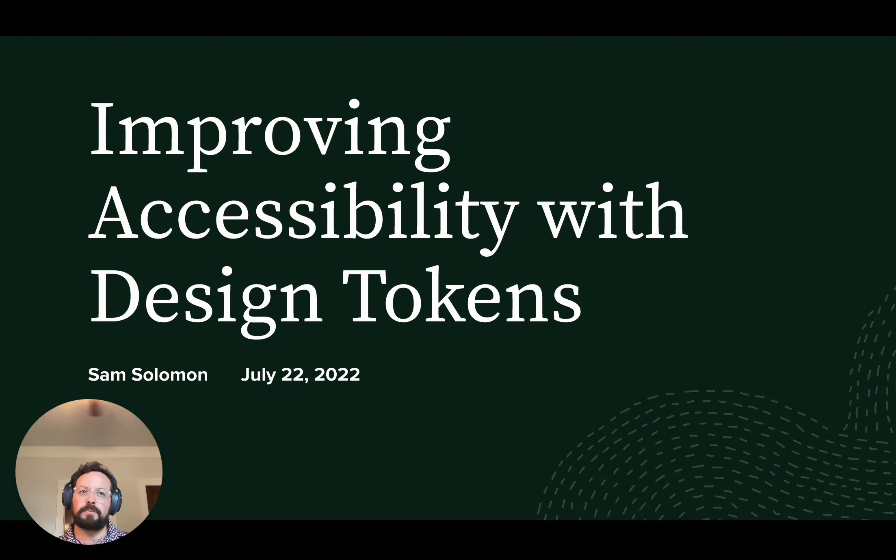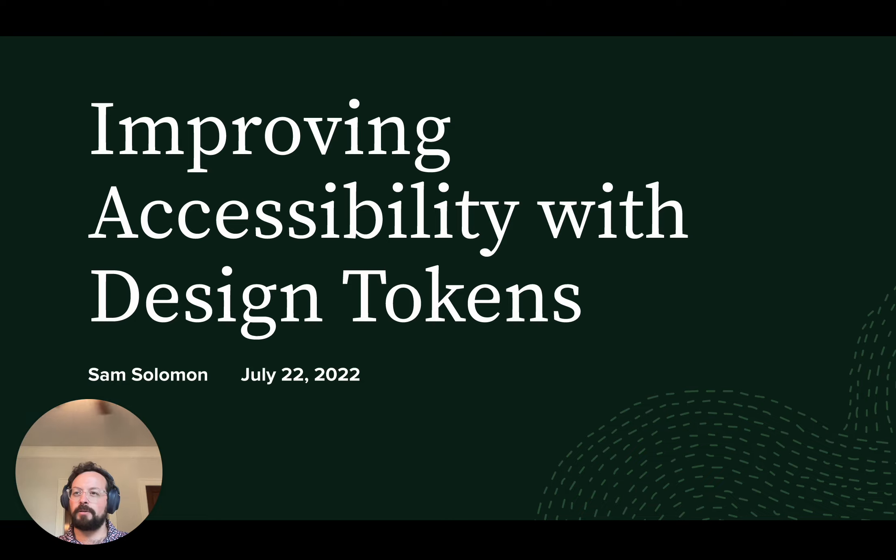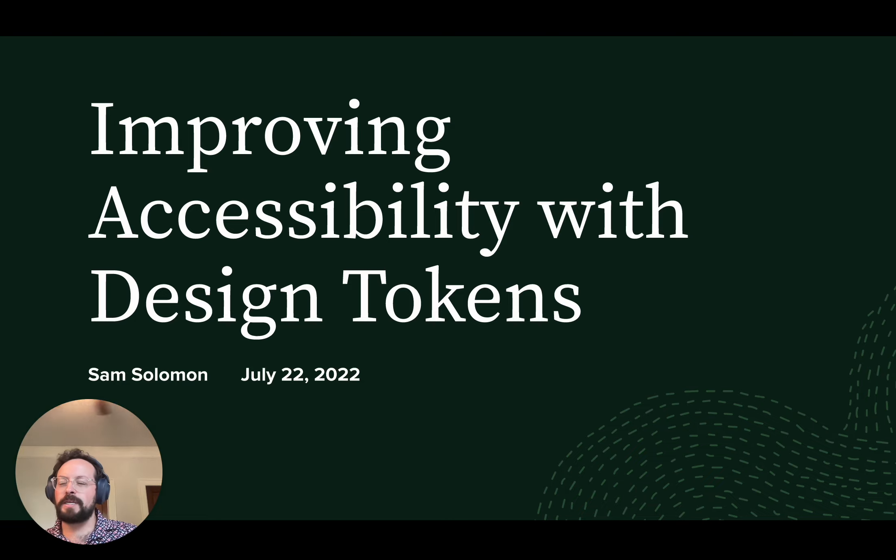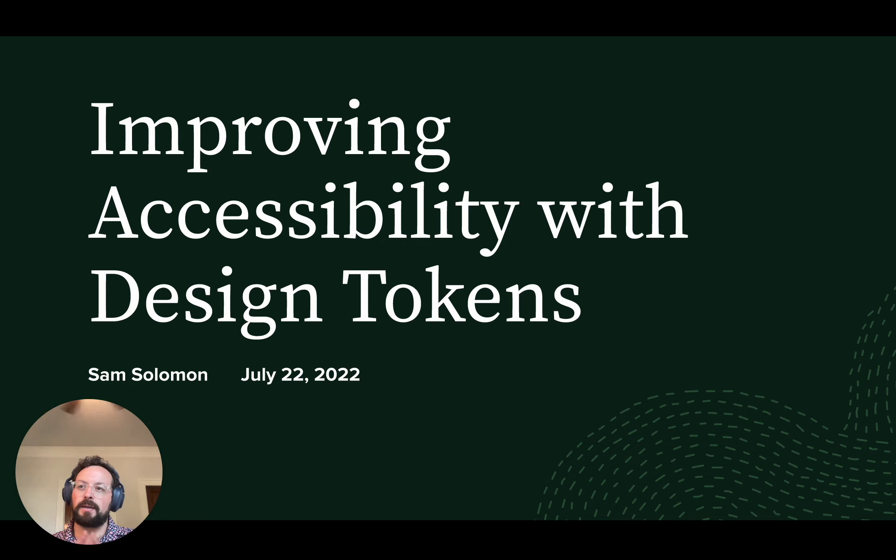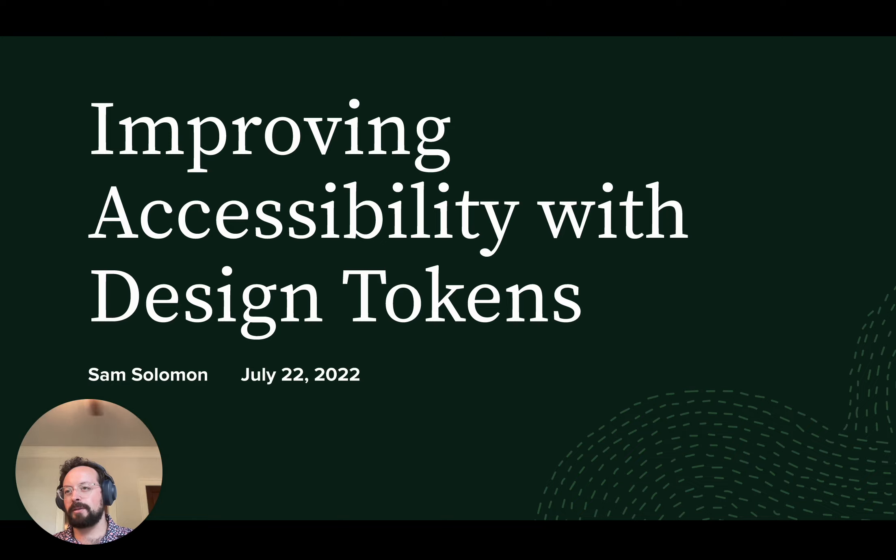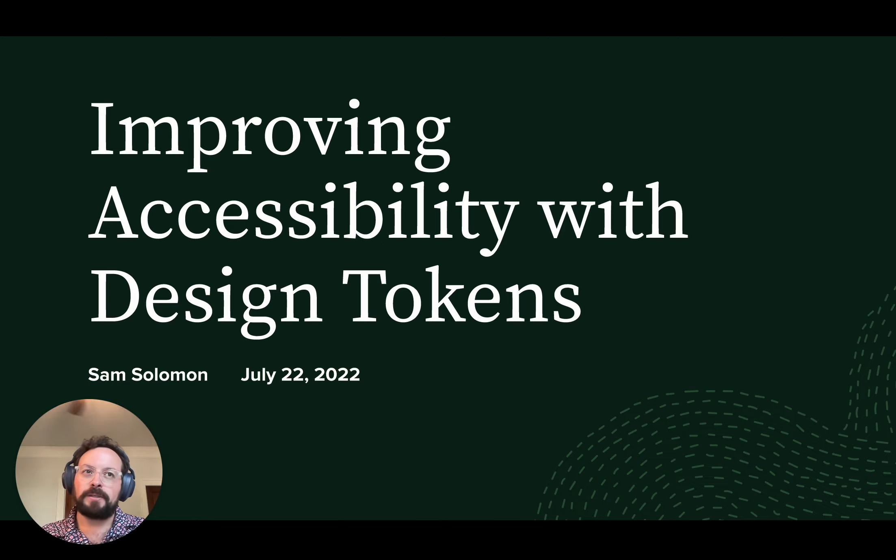Good morning, everyone. My name is Sam Solomon. For those of you I don't know, I'm a staff designer here at Sales Loft. I lead design for both our platform and workflow pods. And I'd like to talk about accessibility and design tokens. But before I get into that, I'd like to talk about a problem.